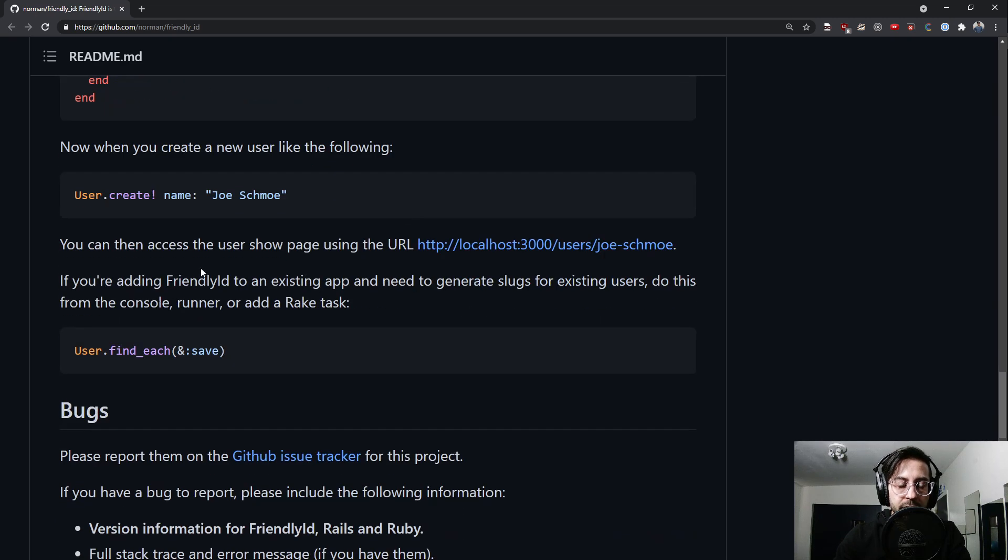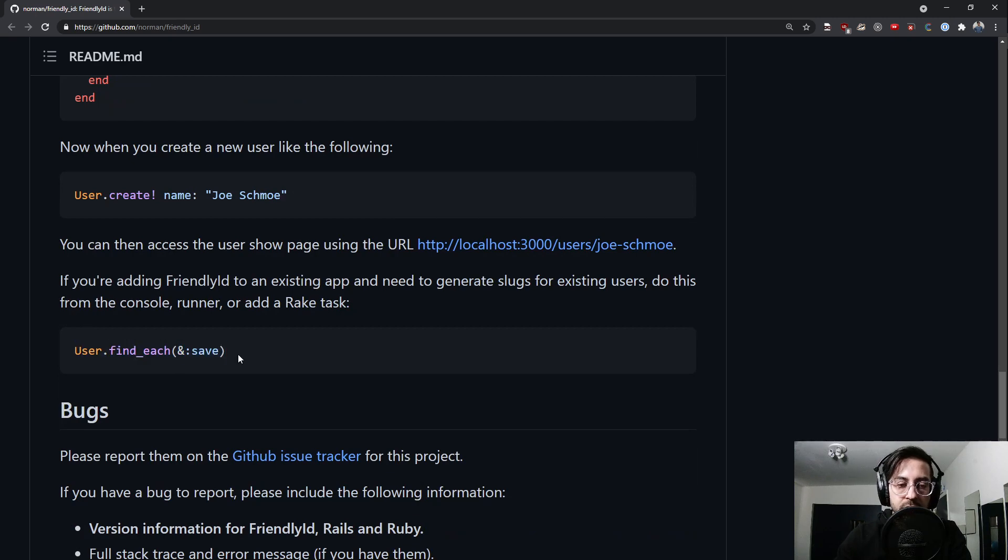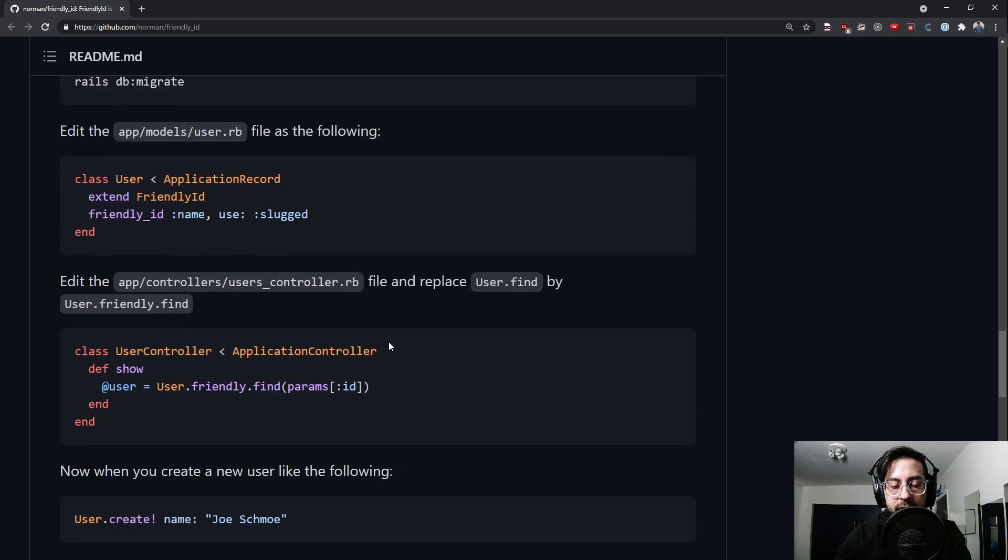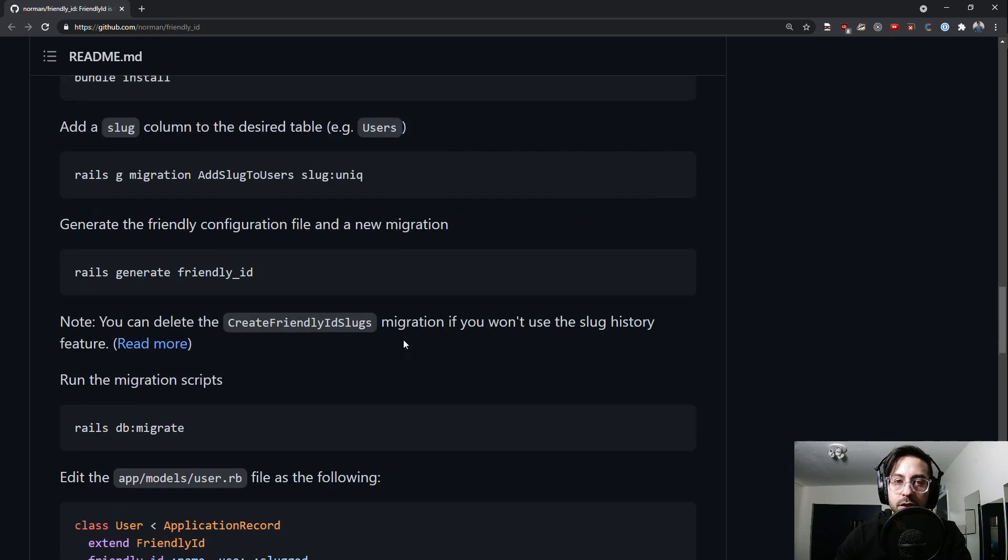And then anywhere that you would use dot find, you would replace with dot friendly dot find. And then finally if you already have an existing app or users, you'll want to go into a console and call user dot find each and save, and that's going to automatically generate the slug for each of these users.